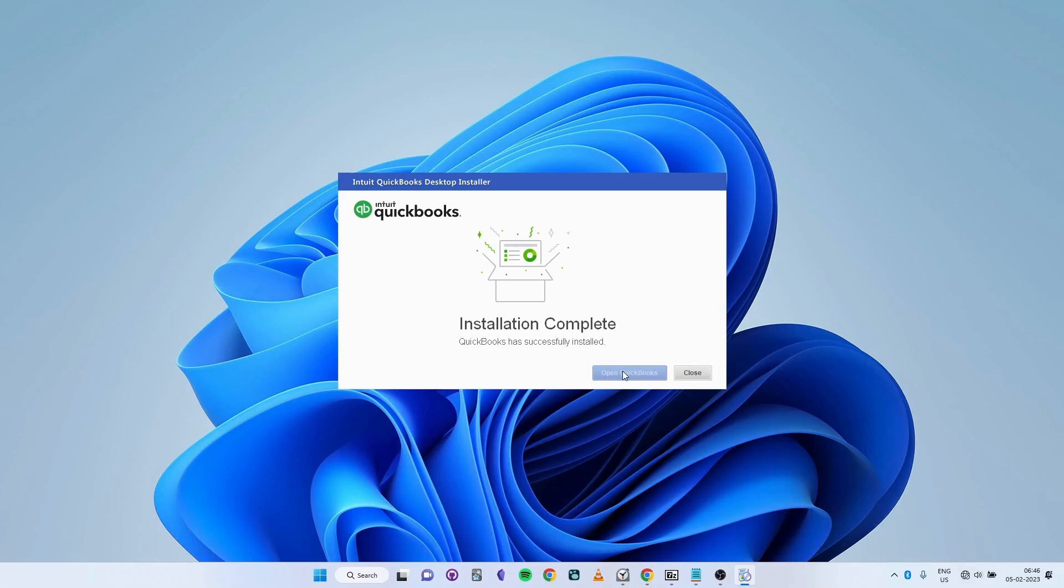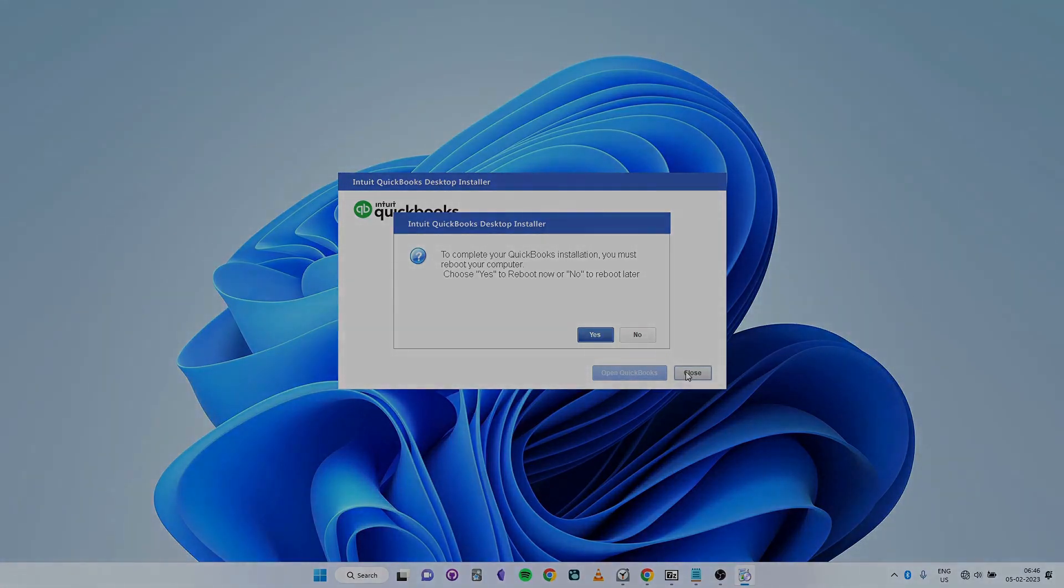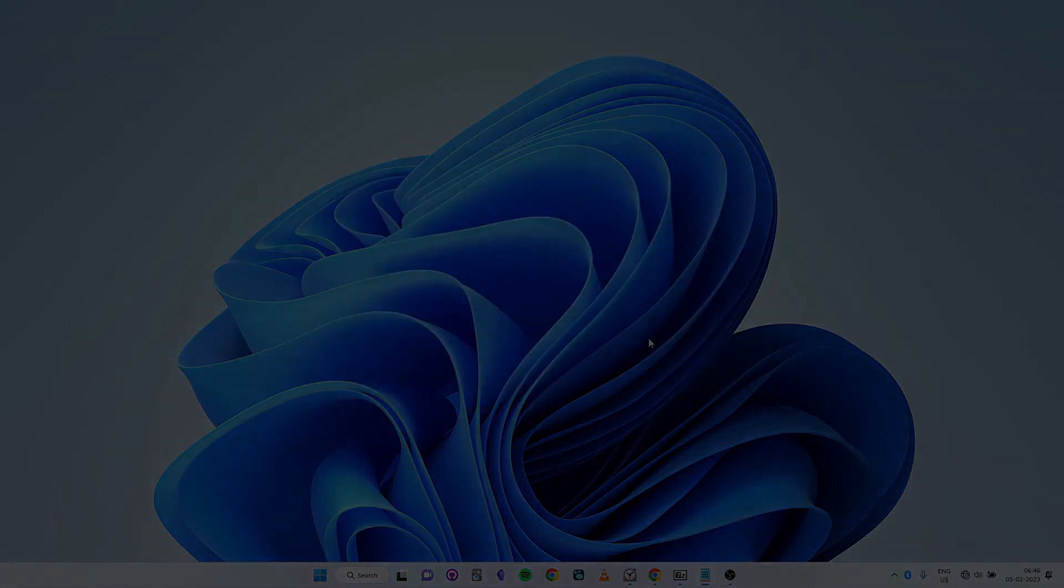Now click on Close and restart your system. And there you have it guys, you've installed QuickBooks Desktop on your system. If you faced any issues while installing the software, then go to this link to get in touch with our accounting software experts.